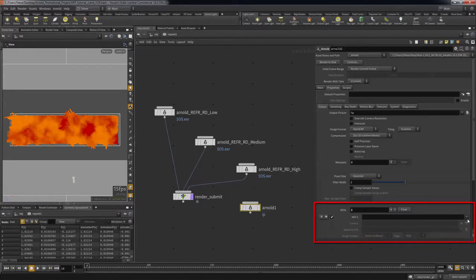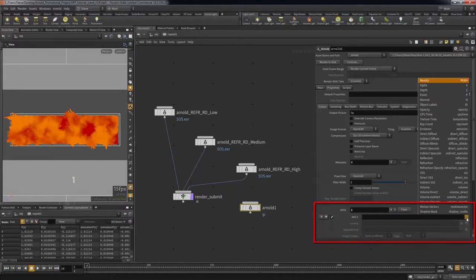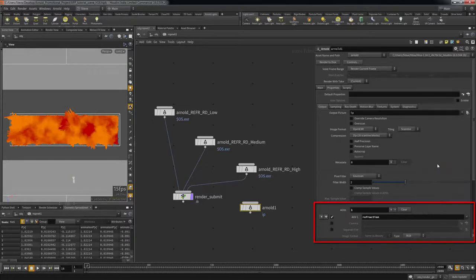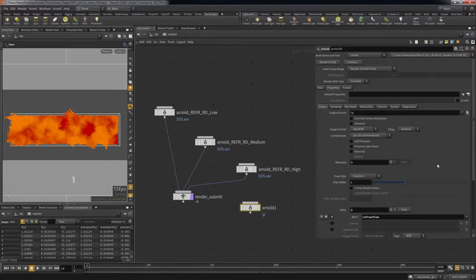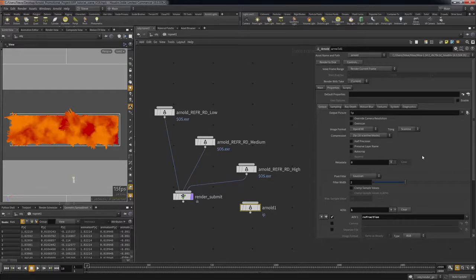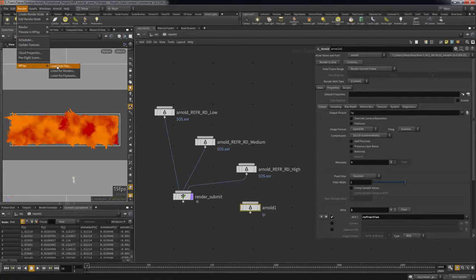You can set which passes you want to export by clicking on the plus button next to the AOV parameter and the output tab in your Arnold ROP. This will not export the passes to separate image files, but will instead output the RGB beauty render with all the AOVs stored as metadata. To view the separate passes, you can use the built-in image viewer that ships with Houdini.